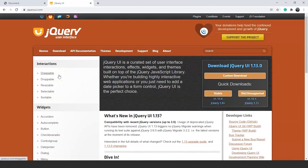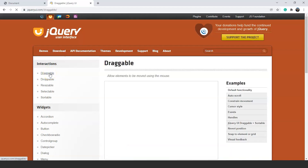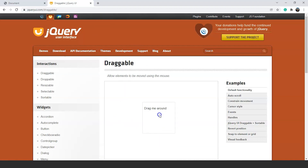Here we are on the official website of jQuery UI. You can see we have all the interactions placed differently from widgets. We have all the interactions here, and then we have widgets as well. Click on the draggable interaction — it is the first interaction available here. Click on it and it will take us to a new page. You can see we have a box with some text inside it which says 'drag me around.' Click and hold over the box and try to drag it. We are able to drag it. So let's achieve this in our own program now and then go through the customizations as well.